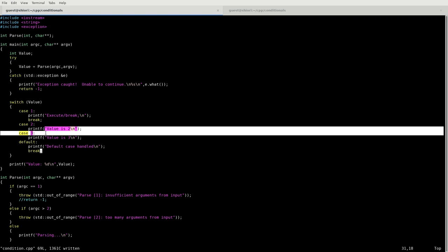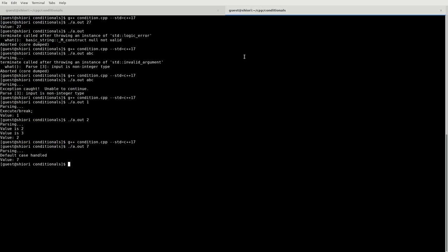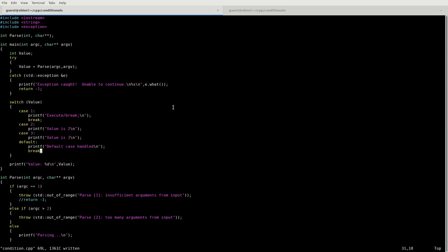So without the break, these are both going to exercise themselves once we pass a value of 2. If we pass a value of 3, it's just going to execute case 3, and then it'll execute the default case because there's no break between the two. Again, the switch case is extremely fast. This is one of the fastest comparisons you can do. However, it is just a little bit strange in the sense that its formatting is not quite like anything else you're going to see in C++.